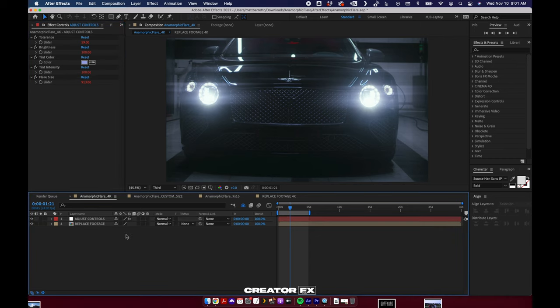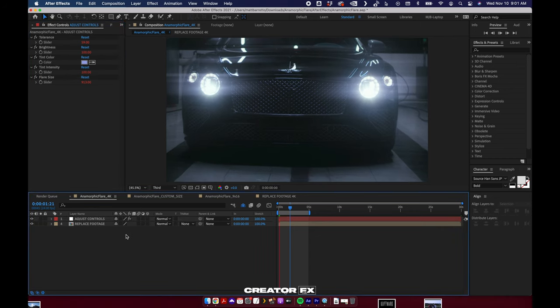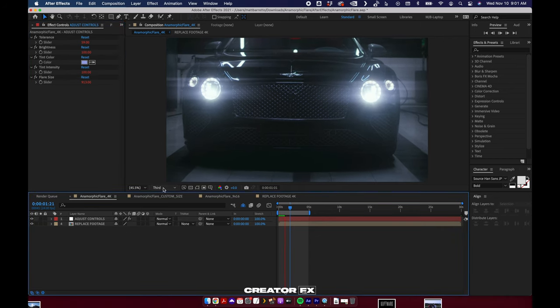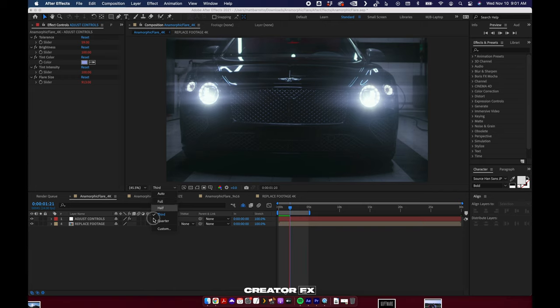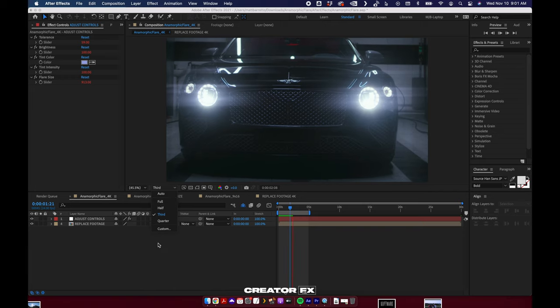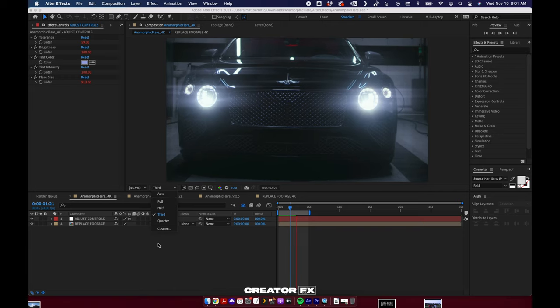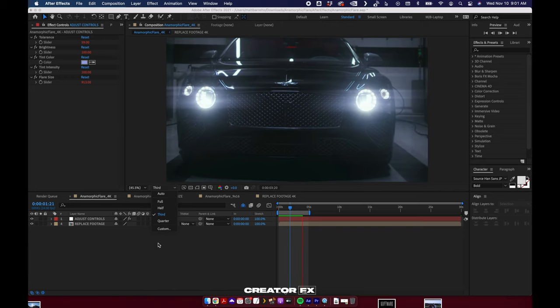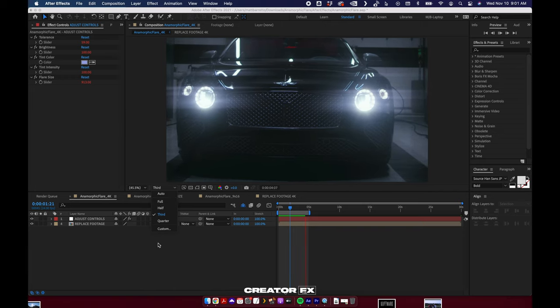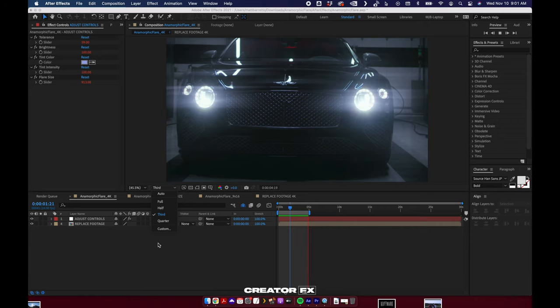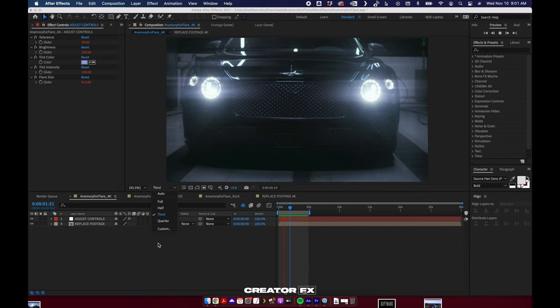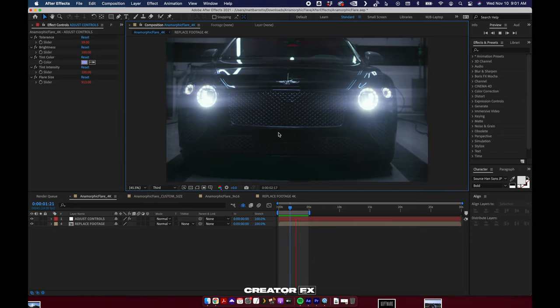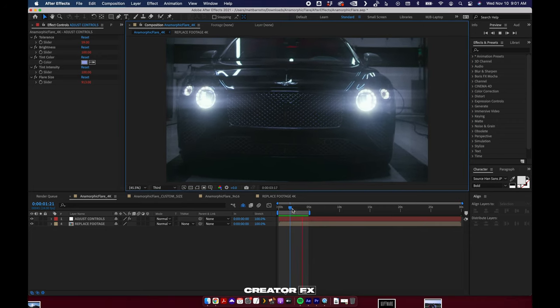And just lastly again, we'll RAM preview it. I press space bar. This is at one-third resolution so I can see it a little quicker. Not too slow, but definitely slower. And it'll play back.